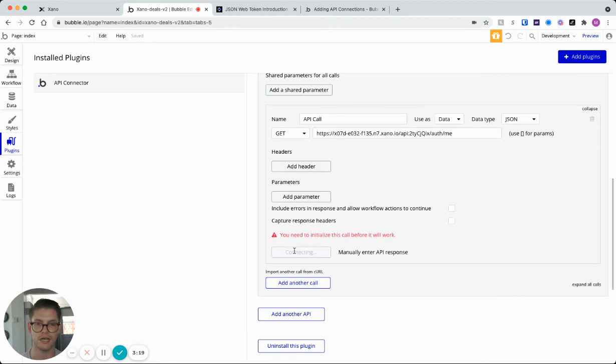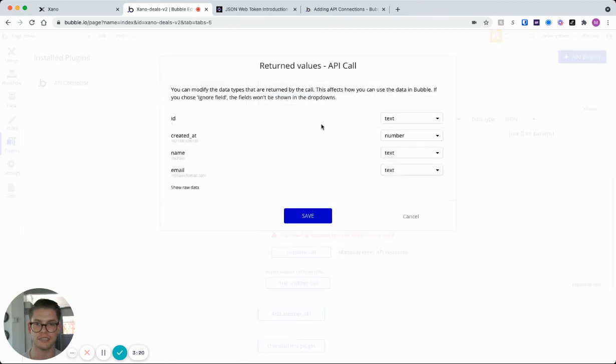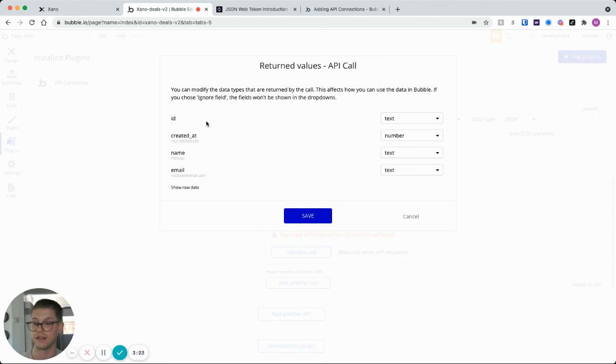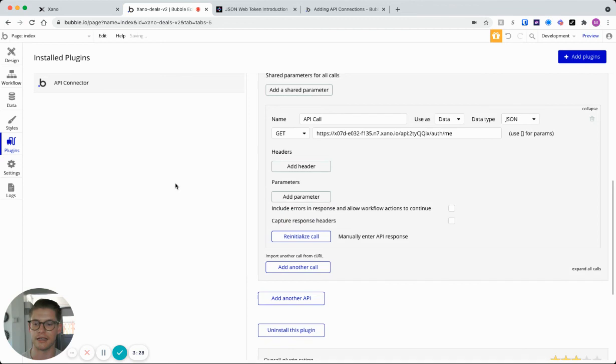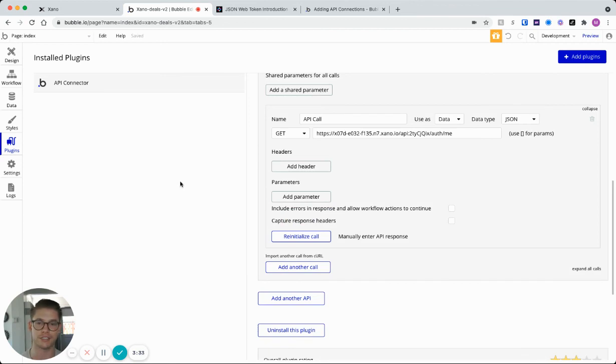And when we do that, we can see we will get the return values of that logged in user, which is just ID one, which is me. So we can save that. And that's how you would just do an authenticated endpoint connection between Xano and Bubble.